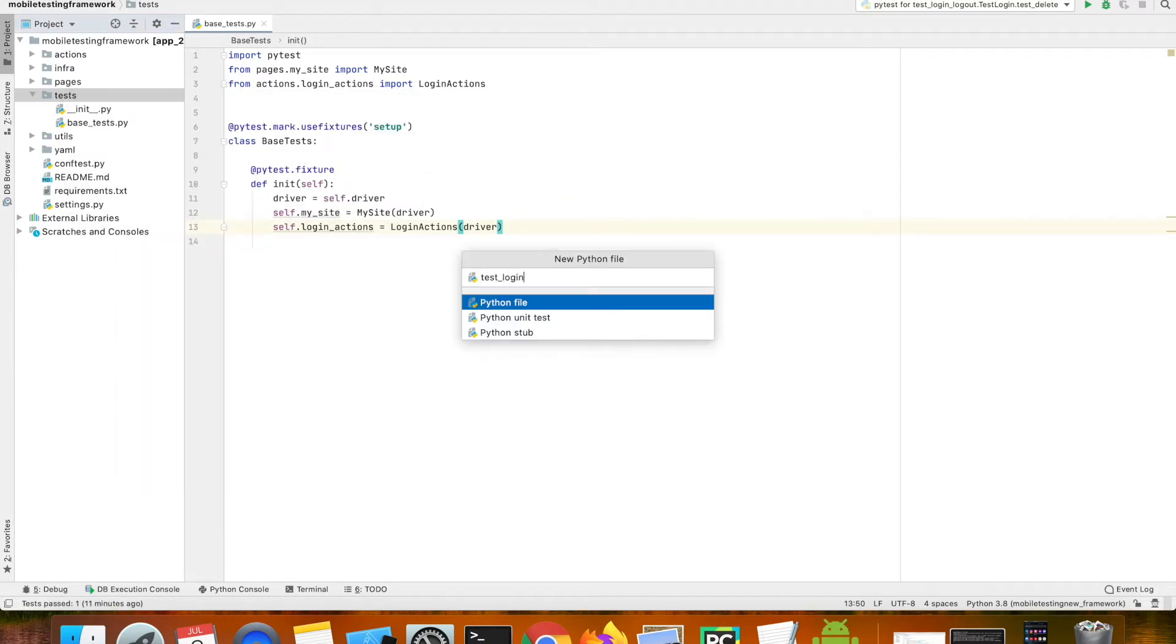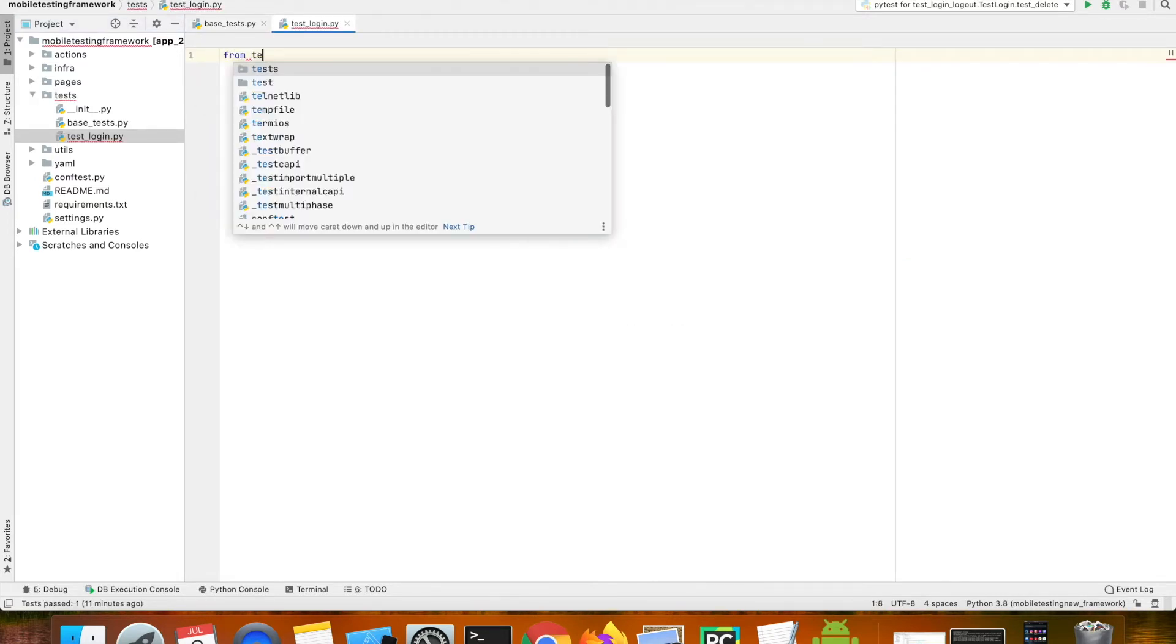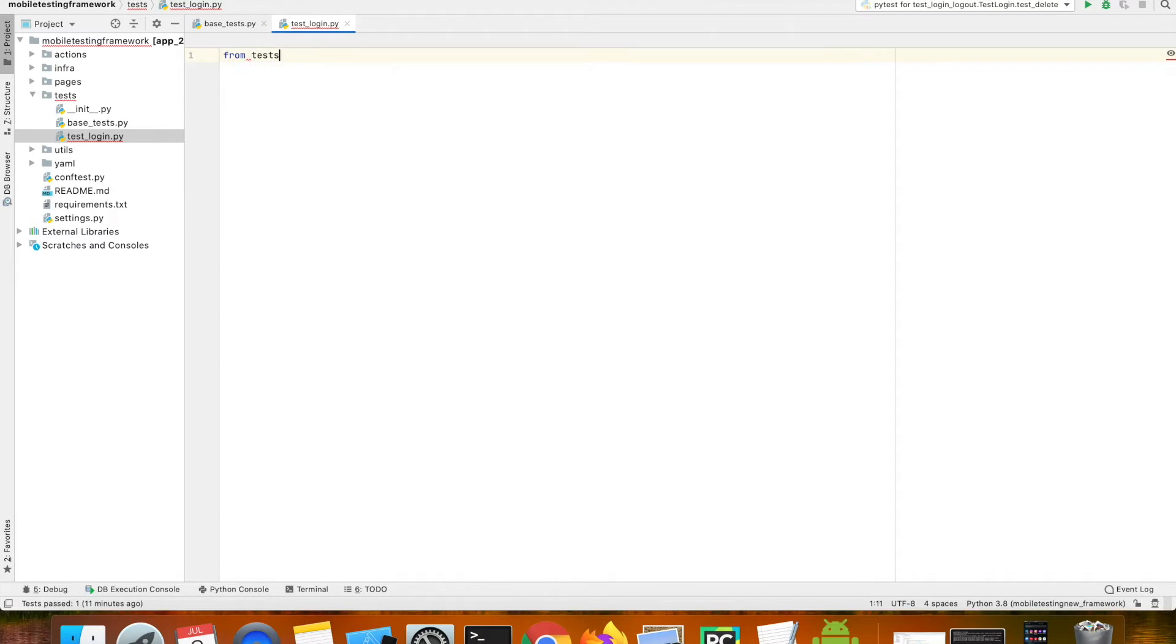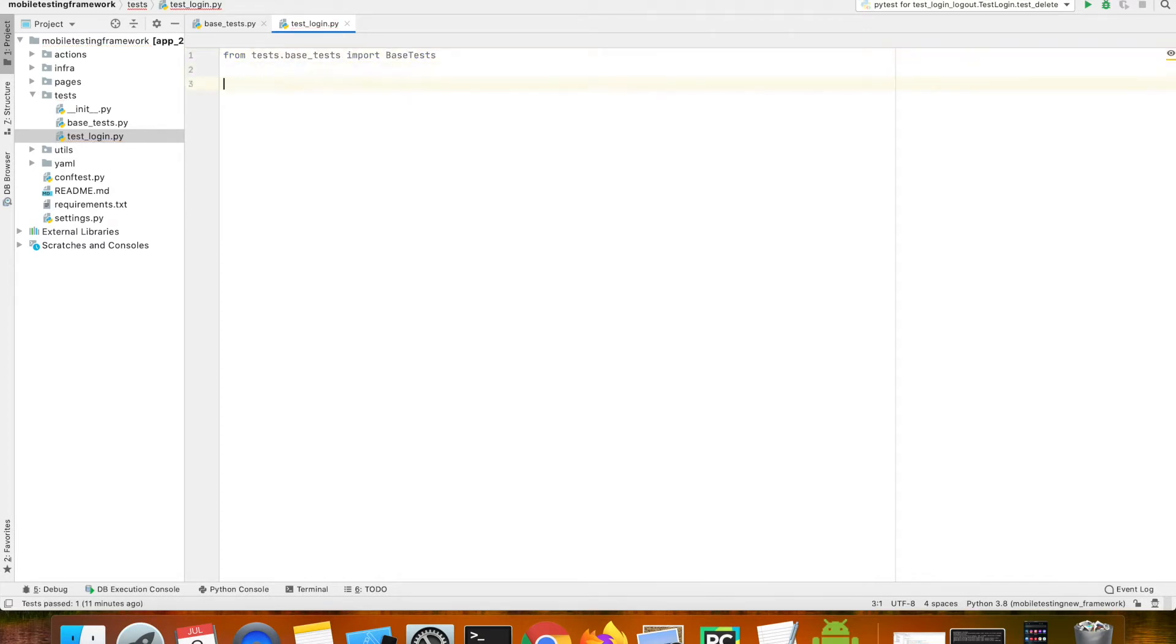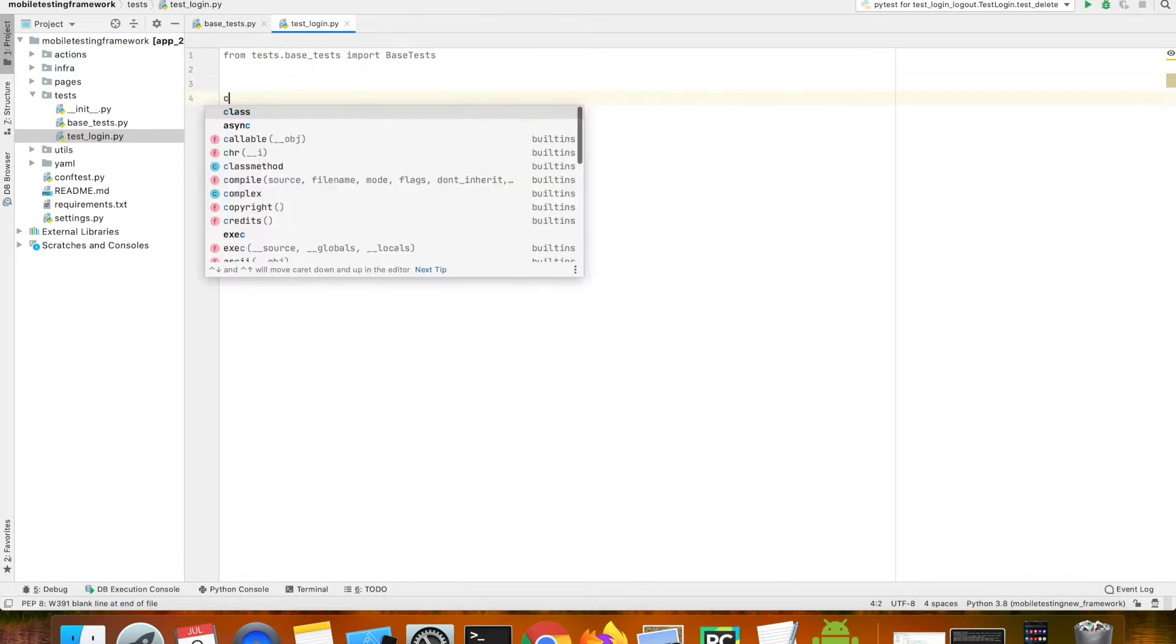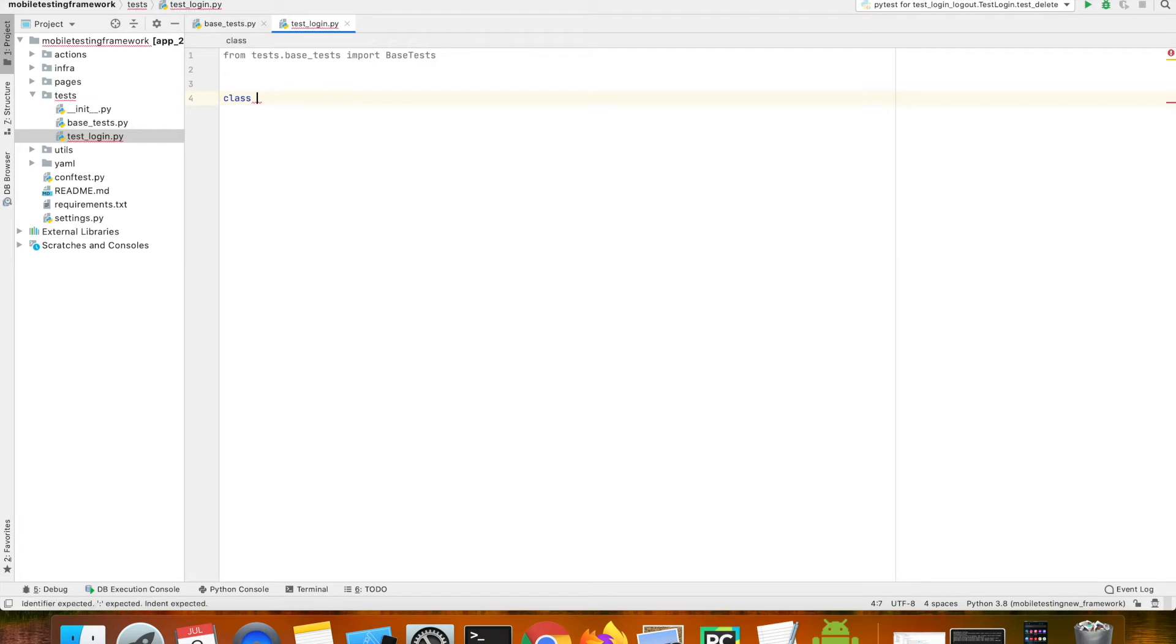I'm naming the file test_login and inside the file I'm going to import the base test class, and then I'm going to create a new class which is test_login.